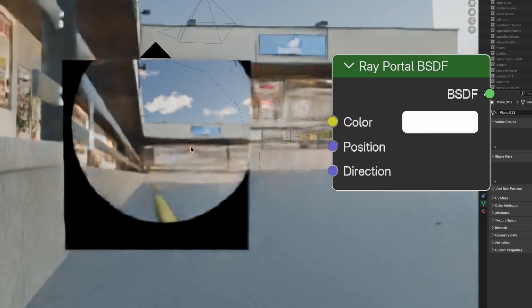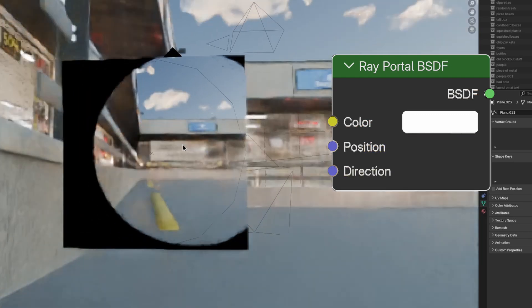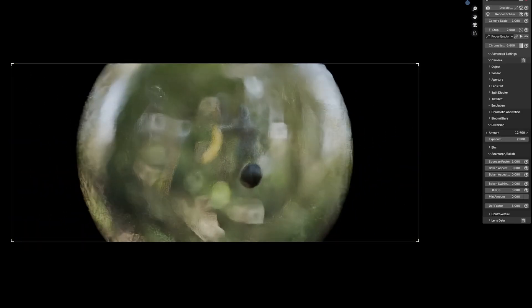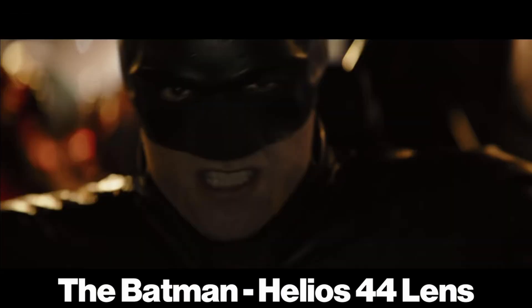Using the new Ray Portal BSDF node, this add-on simulates real lens distortion based off the schematics of real lenses, including lenses used to shoot movies like Dune and the Batman.